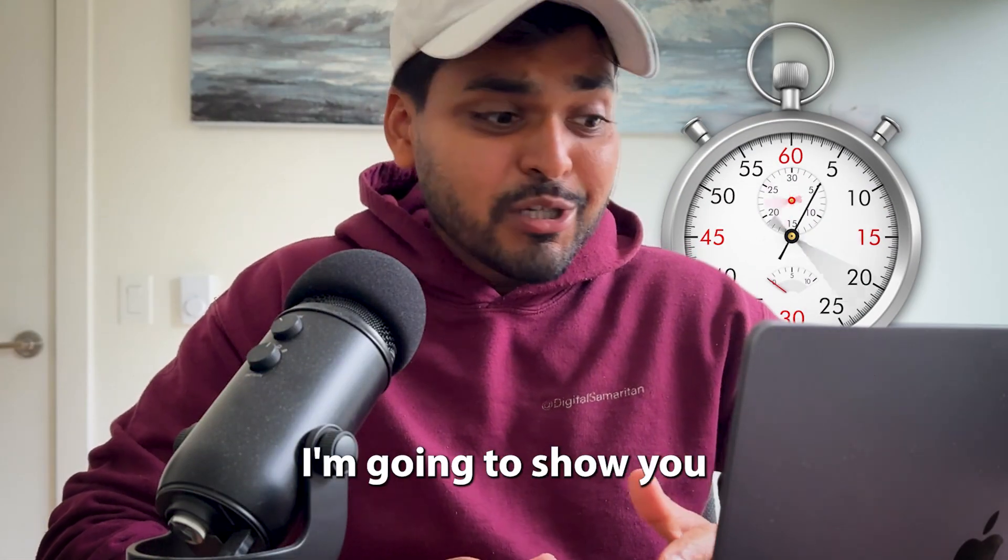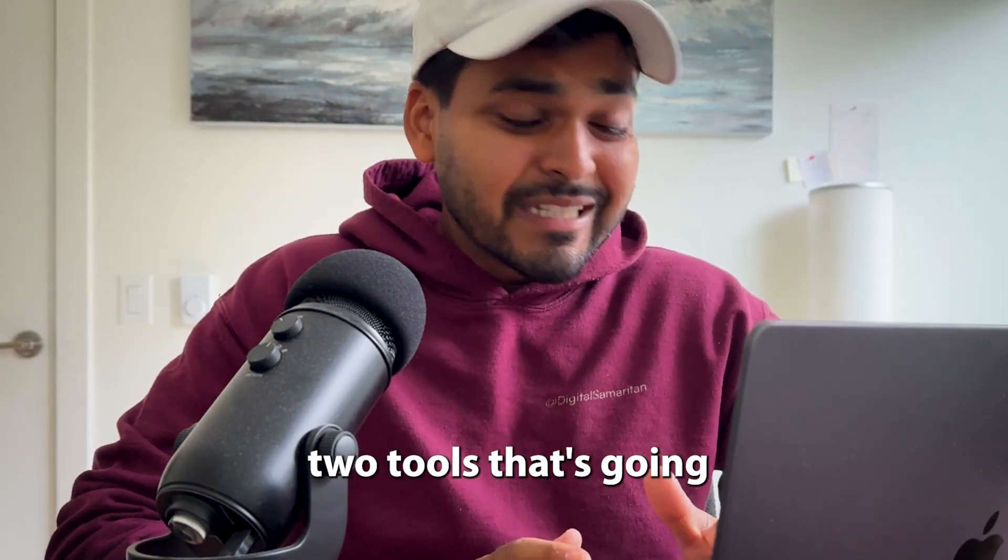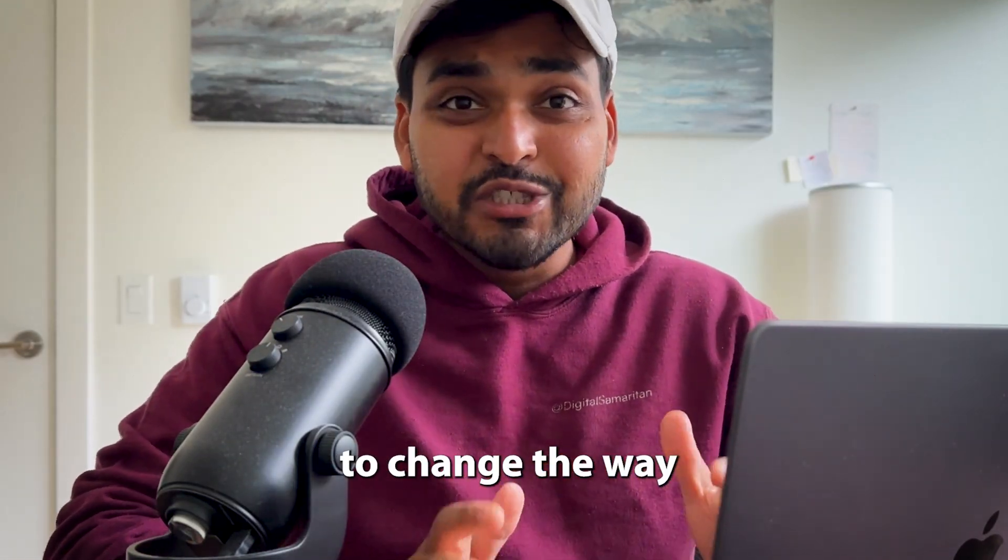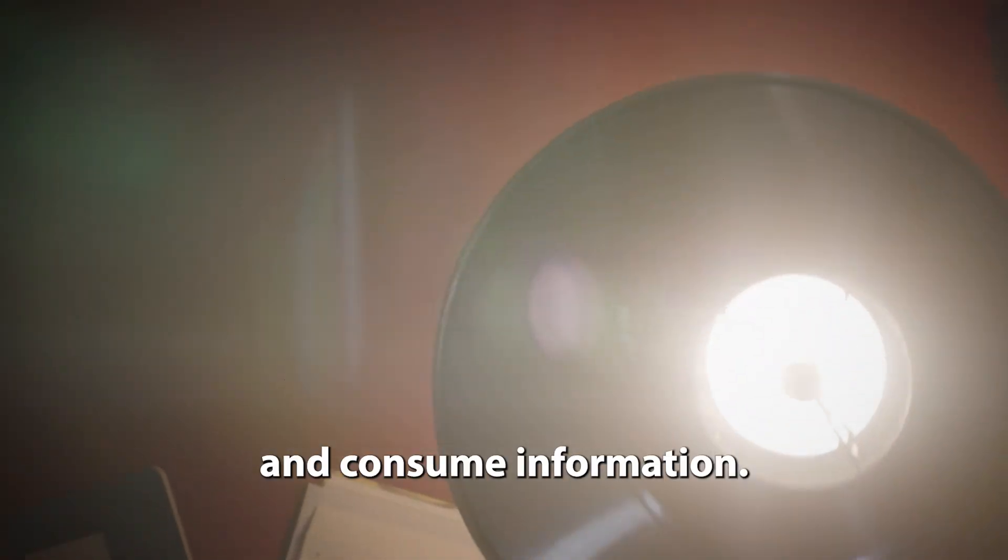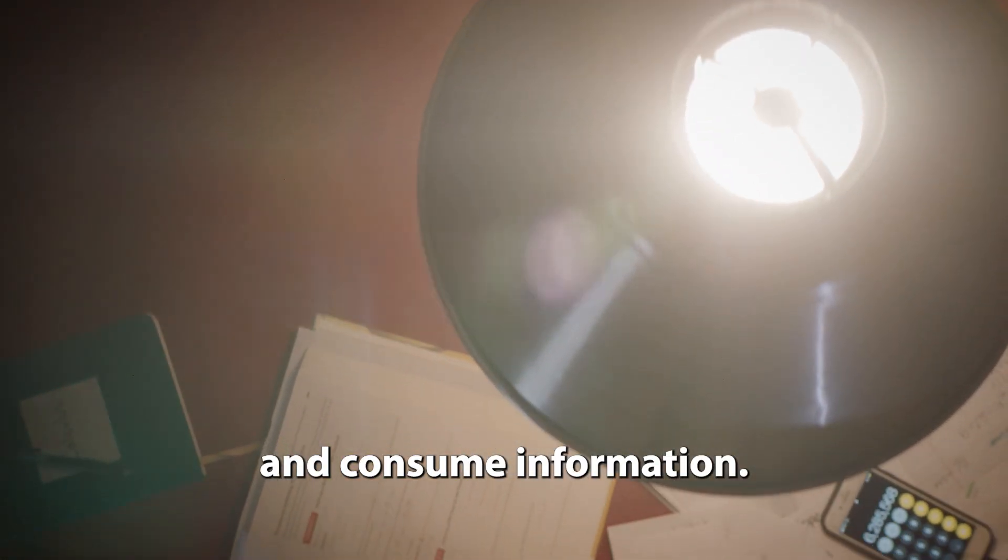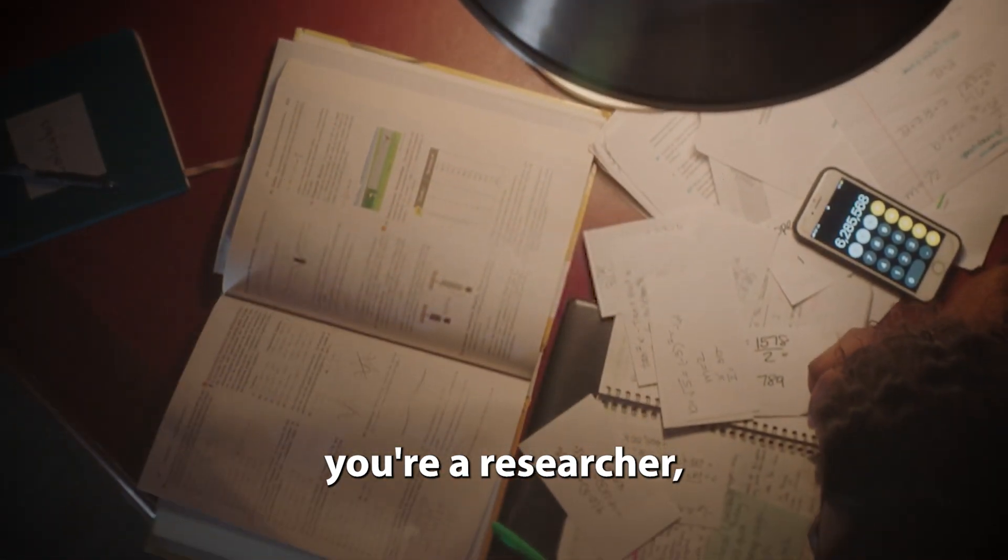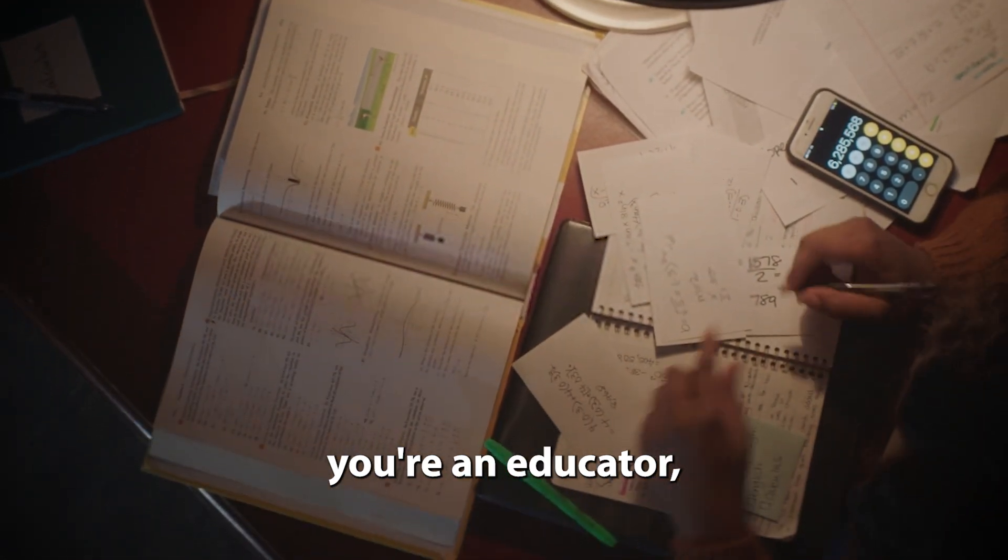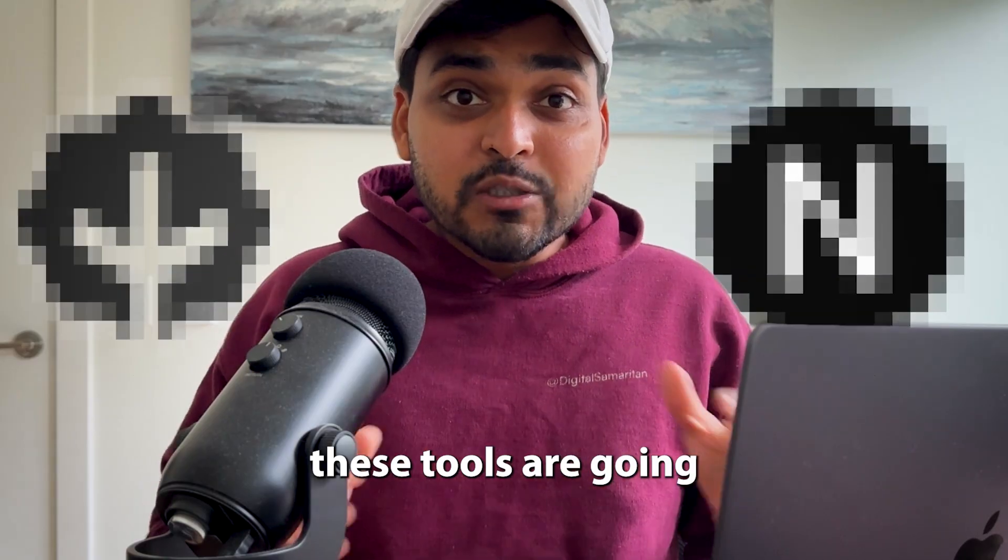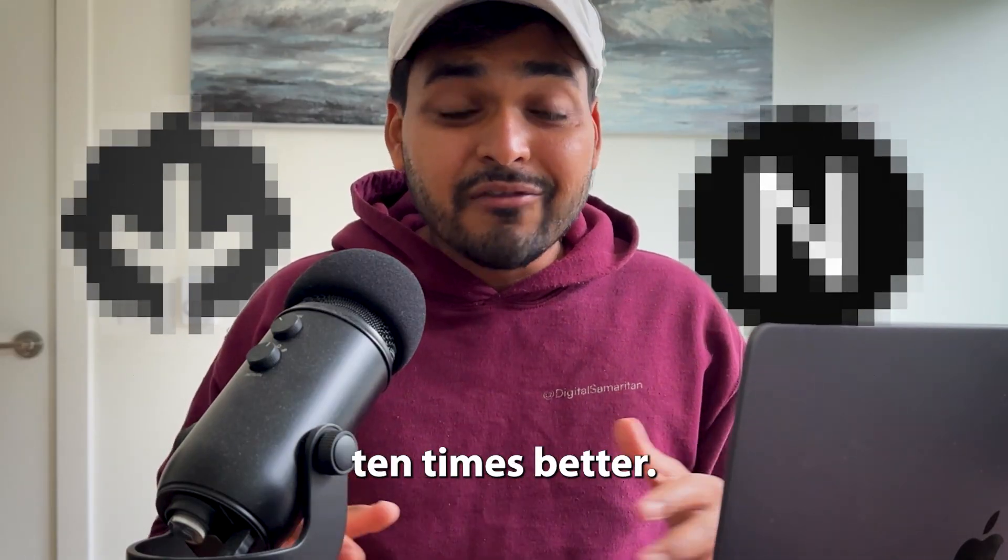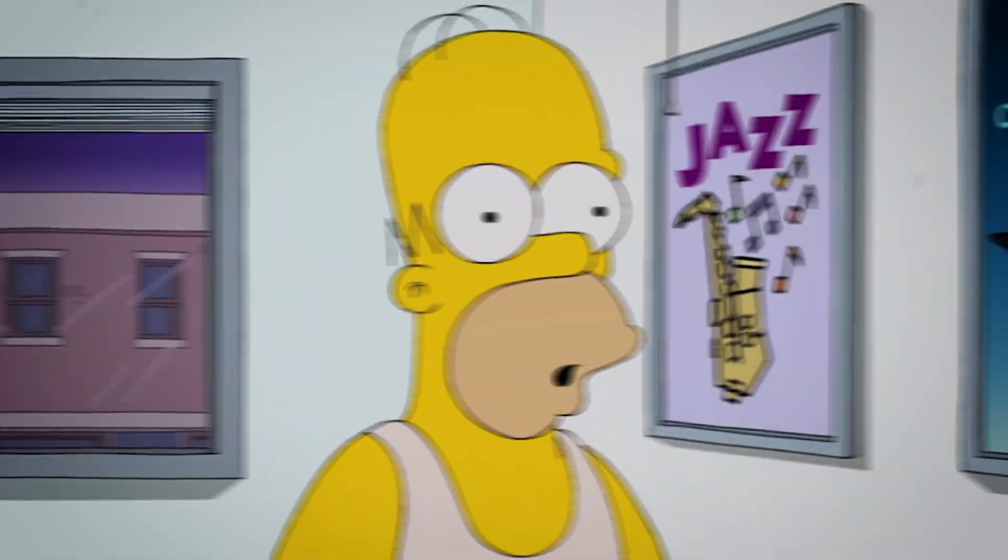In the next five minutes, I'm going to show you two tools that are going to change the way you learn and consume information. If you're a student, in academia, a researcher, or an educator, these tools are going to make your life ten times better.